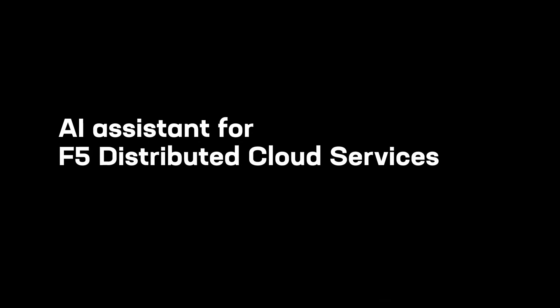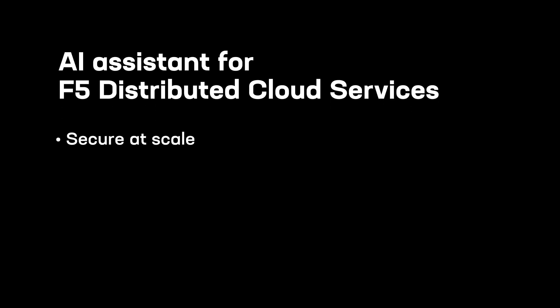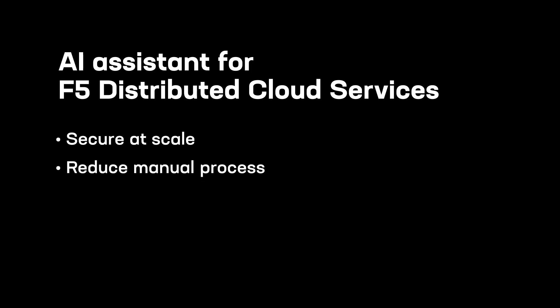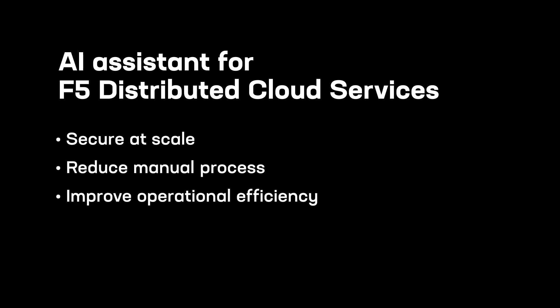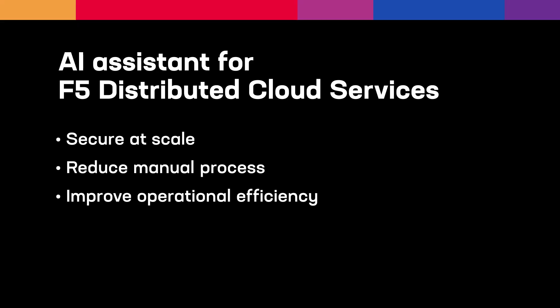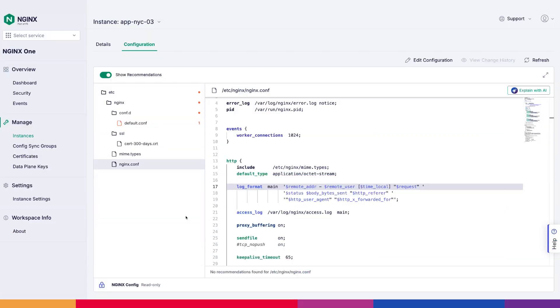With the AI Assistant, SecOps and NetOps can secure their hybrid multi-cloud app and API deployments at scale, reducing manual processes and improving overall operational efficiencies, while ensuring their applications are secure. Now, we will head over to the NGINX One console.